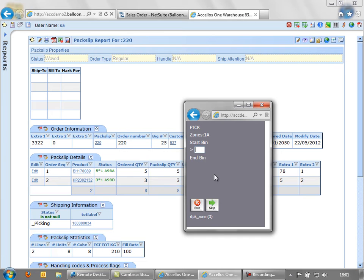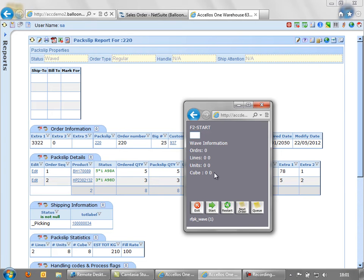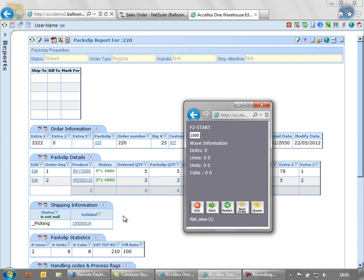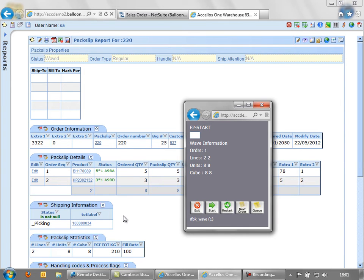And we're going to start at the beginning by scanning the label that I mentioned earlier. So we pick up that carton label, and it's got six zeros, three, four. Normally you just scan this, and you see here that it's picked up that it's one order, two lines, and eight units.